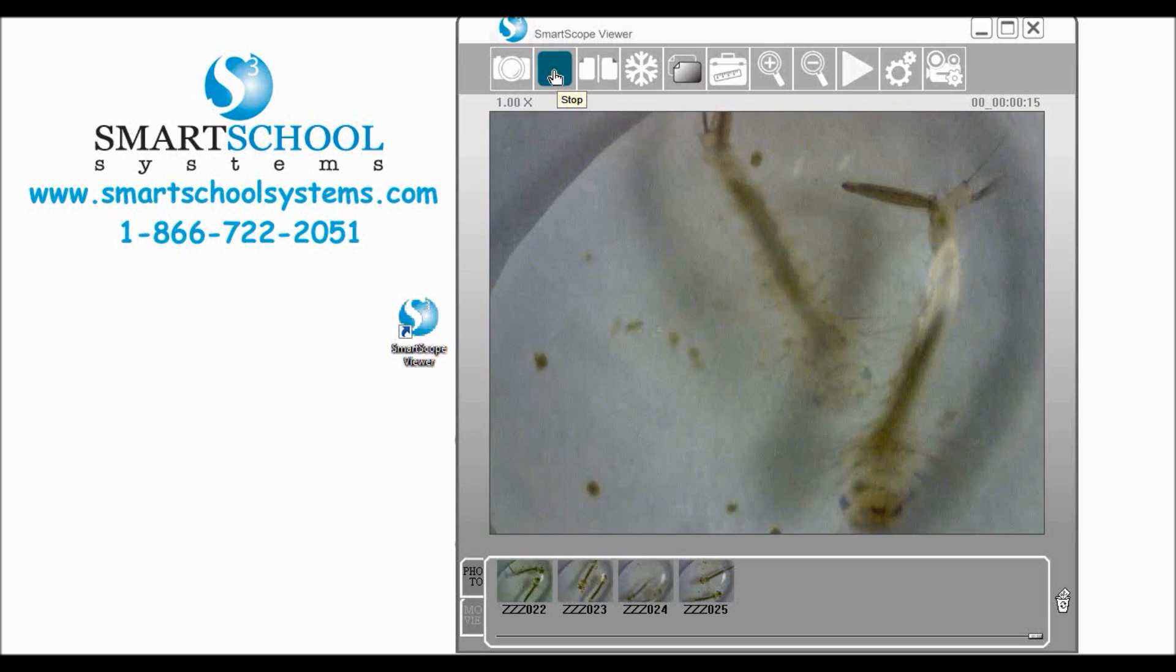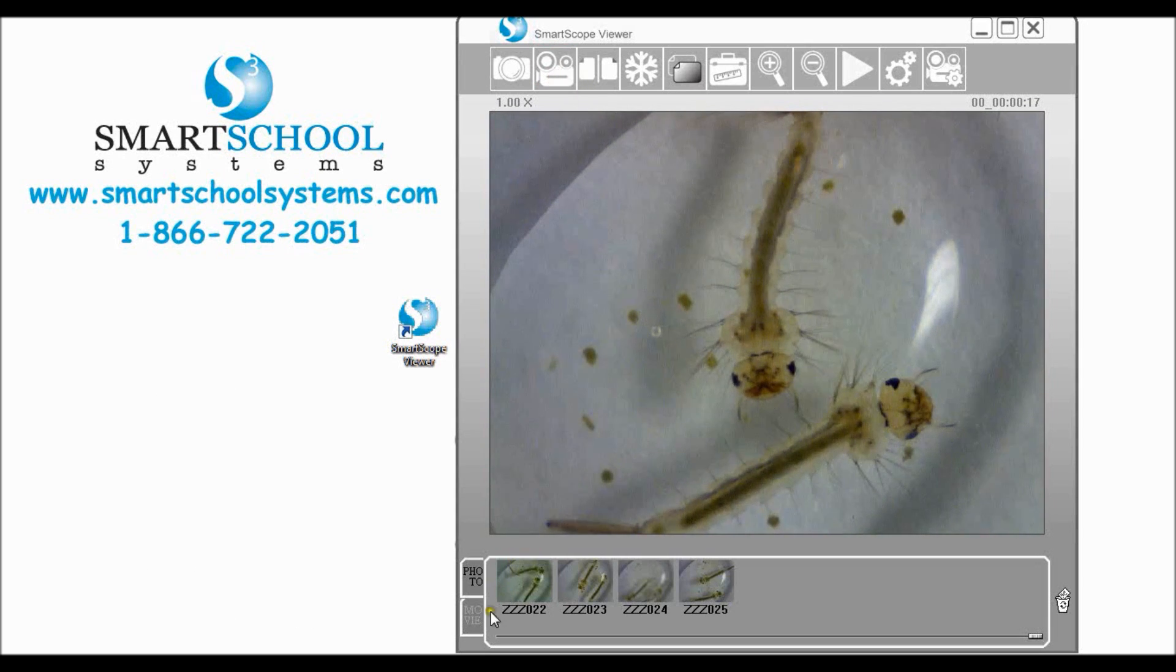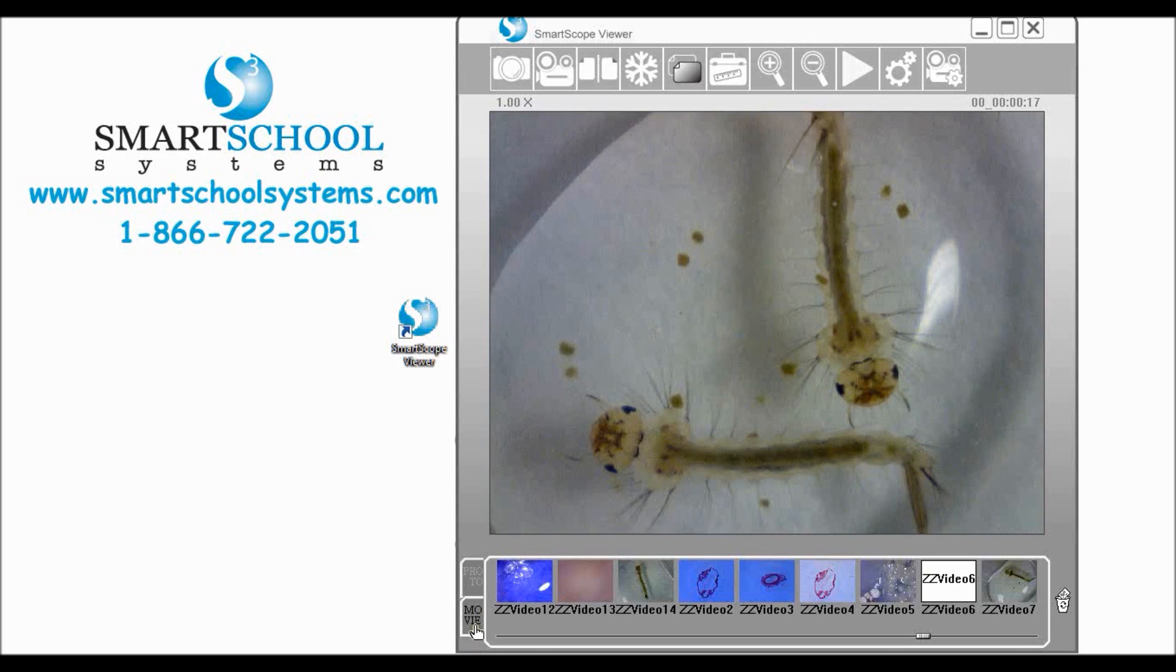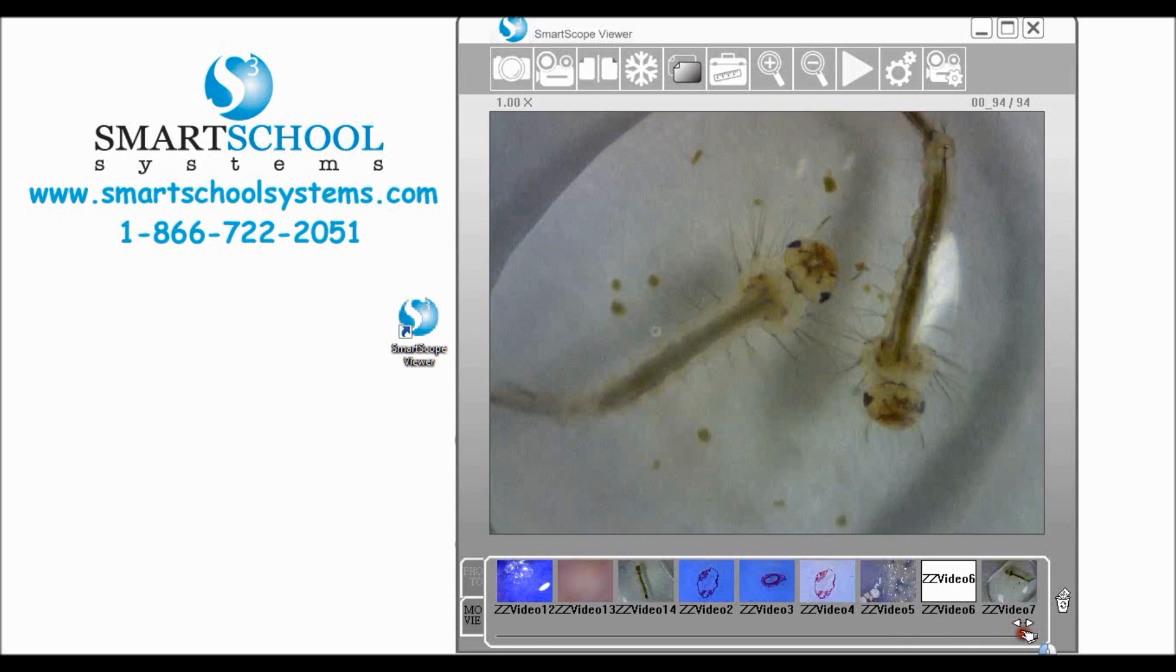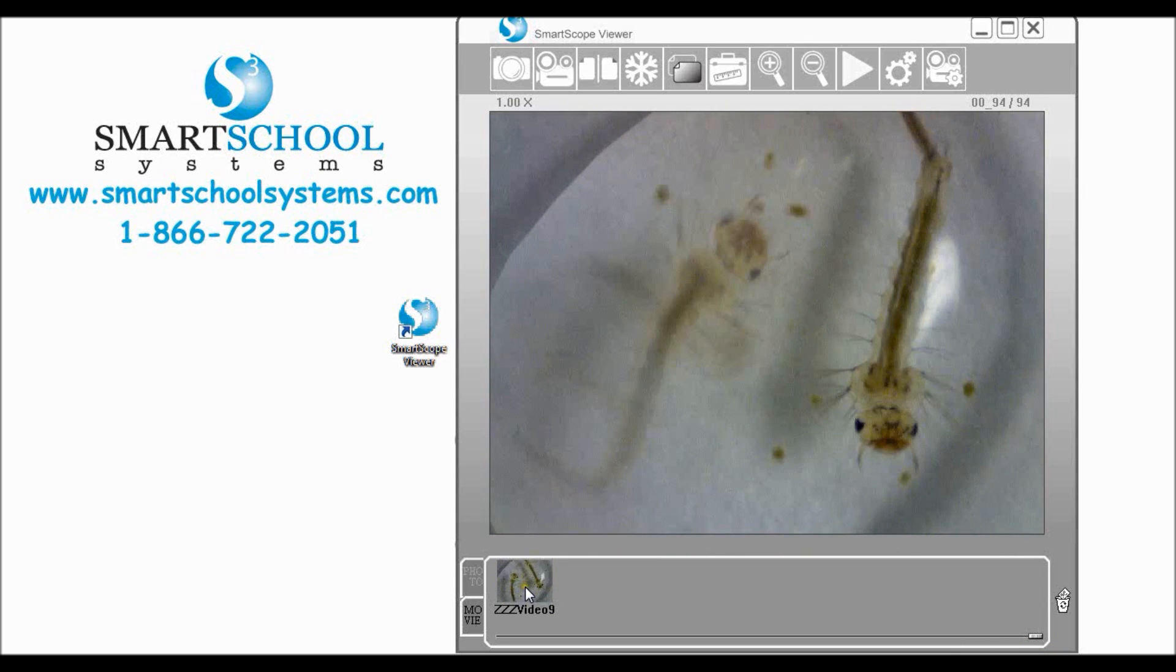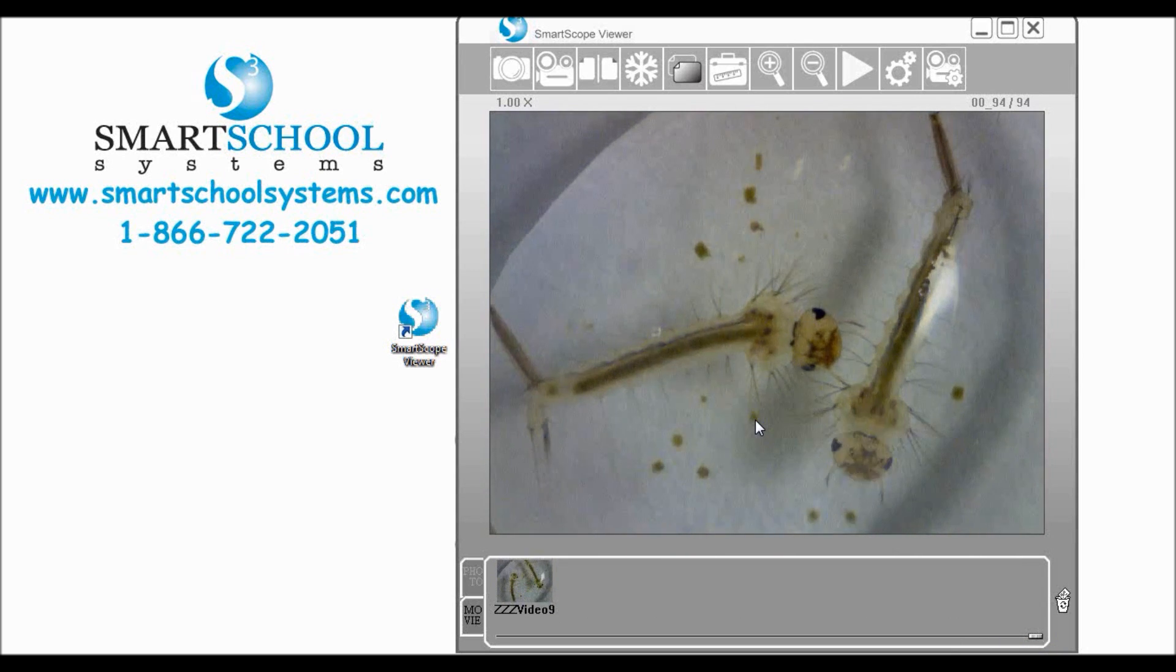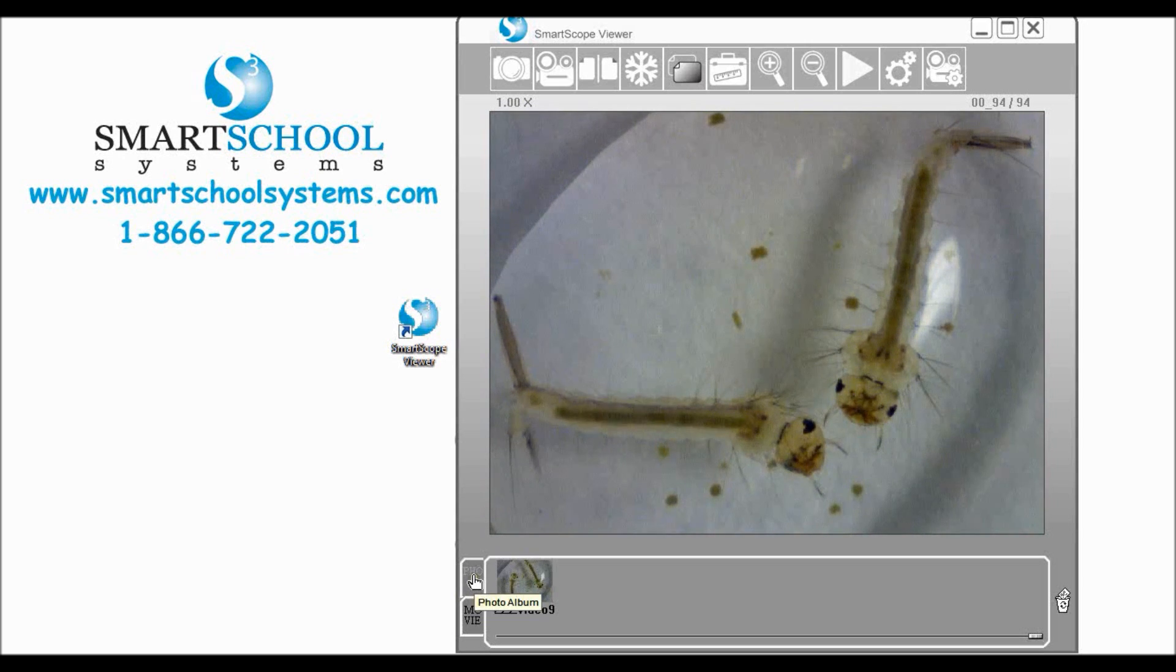When we're ready to stop we simply click stop. If we want to view our video we come down here to our movie tab and we can scroll all the way to the right and we see our most recent video and we could drag this up into the viewing window to view it within the software in the same way that we did with our photos.